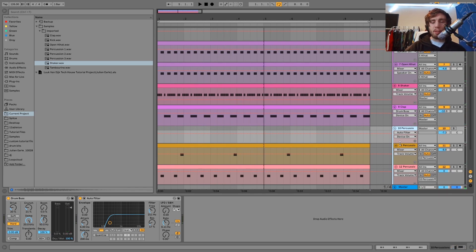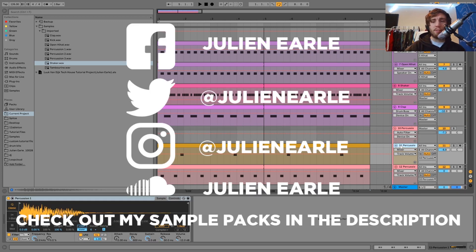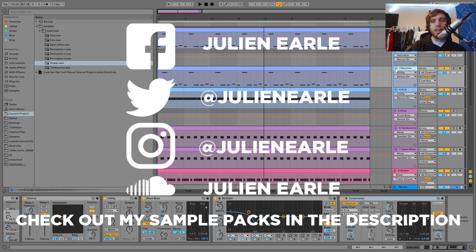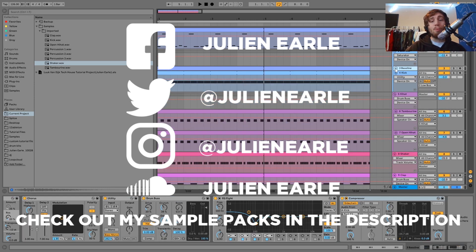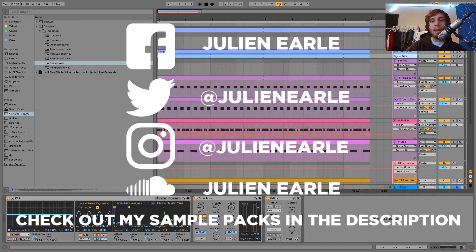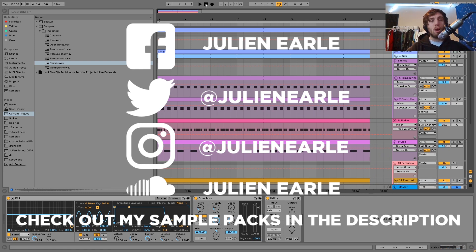And yeah, that is it for this one guys. I hope you enjoyed — as always make sure to like this video and subscribe, and let me know what you think in the comments. You can get the full project file, samples, MIDI, and presets right at the top of the description, and if you're a patron on my Patreon it's already available there. Thank you so much guys, and I will see you tomorrow with another video.